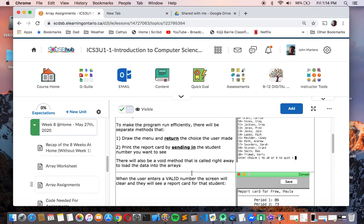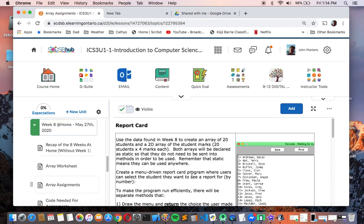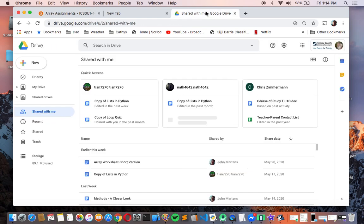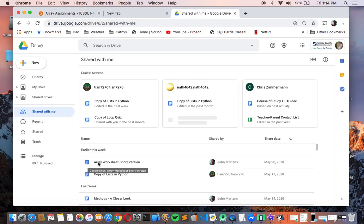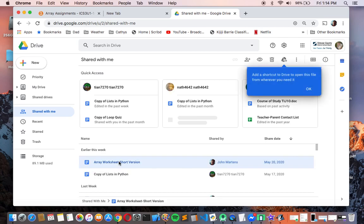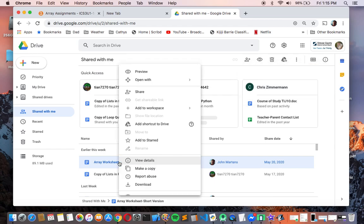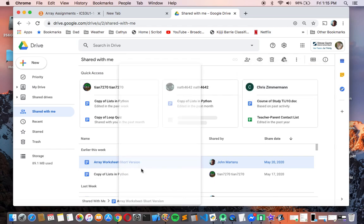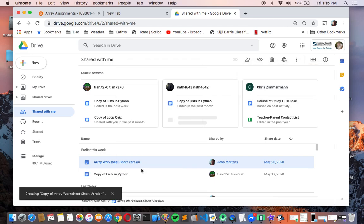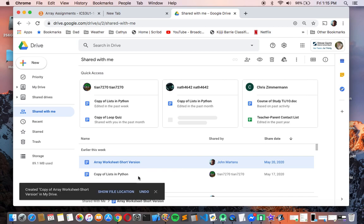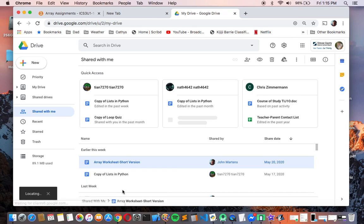So to get set up for this guys, you are going to go to Google Drive. And just like always, you're going to go to Shared with me and you will find a copy of Array Worksheet short version, because again, we're running out of time. So I'm going to make this as crammed in as I can. So I would like you to make a copy of this that you can then edit. So right click, make a copy. And then I'm going to move that copy into my folder for grade 11, and I'm going to be able to edit it from there.